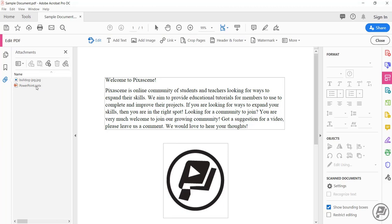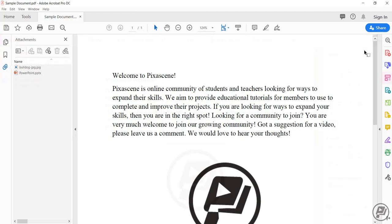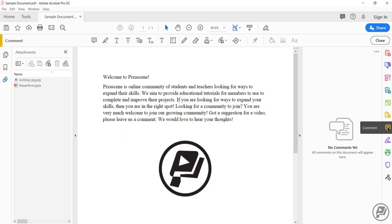Finally, the third way to attach a document file is through the comment tool. To do it this way, click on the comment tool. Click on add a new attachment, then select the attach file option.